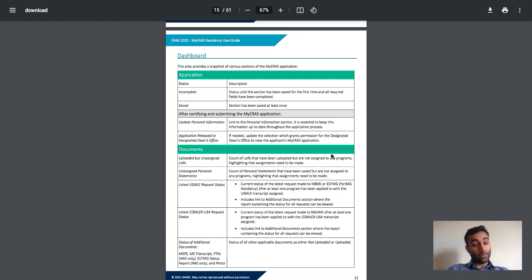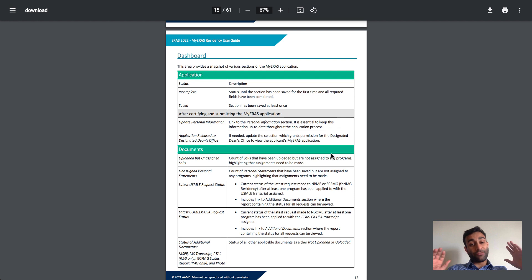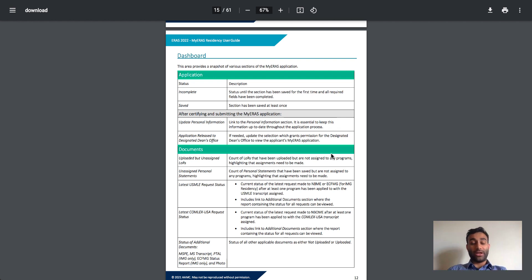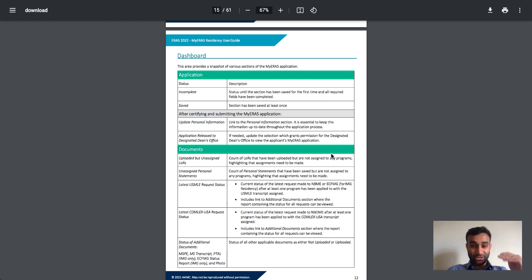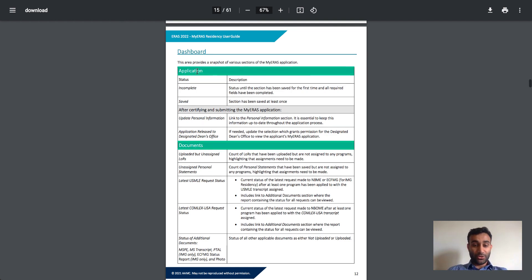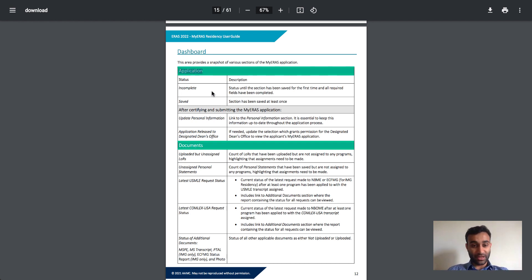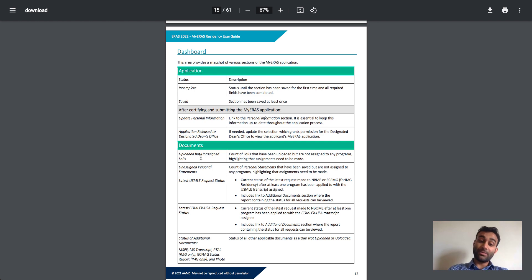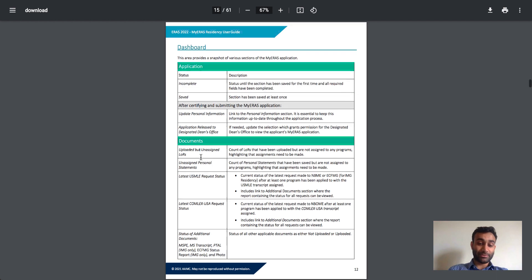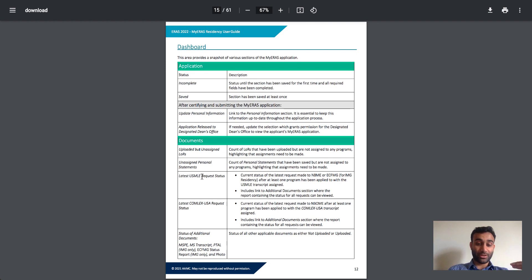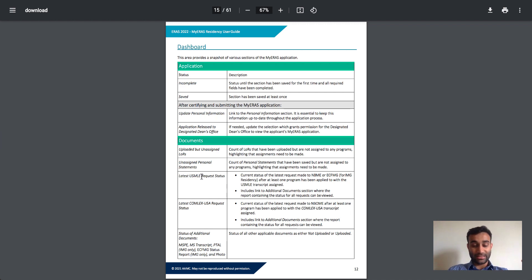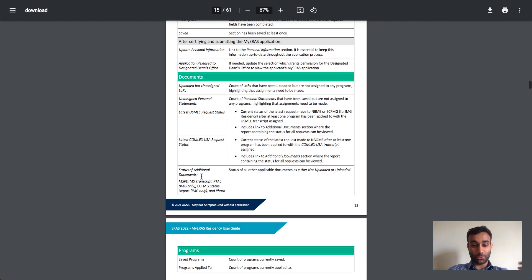Everything I'm showing you here, I'm going to include as a PDF in the description below. So if you have any questions about any of this stuff, it will all be included in the description of this video. This video is being filmed in 2021, so this is for the 2022 application. And you'll see that when you first fill out the application, this is kind of what you'll see. You'll see the status of the application, whether it's incomplete or complete. You'll see documents such as your letters of recommendation, as well as your request status, NBME, things like that to get your step one scores.